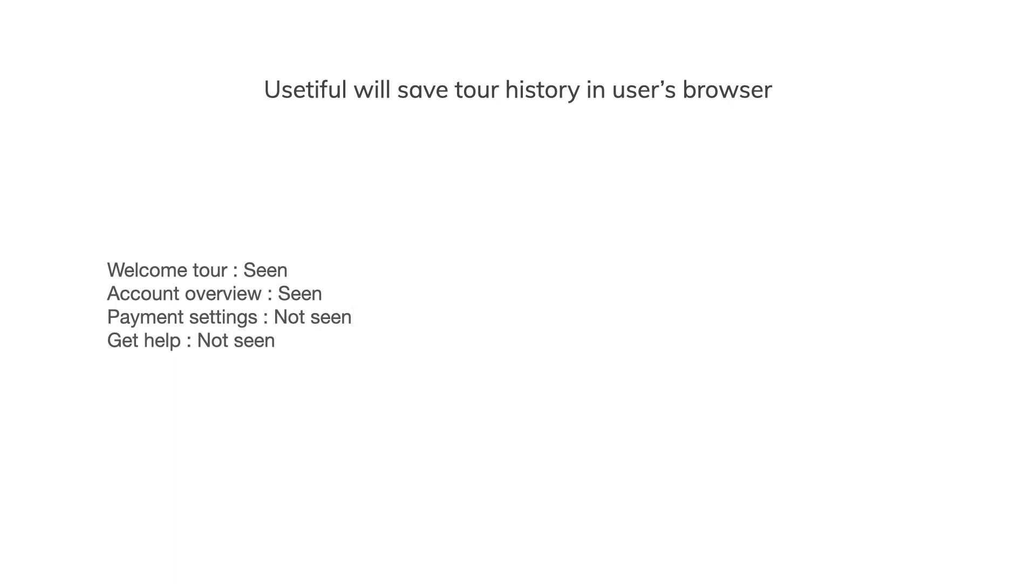By default, the Usertful script will store a user's tour history in their browser.